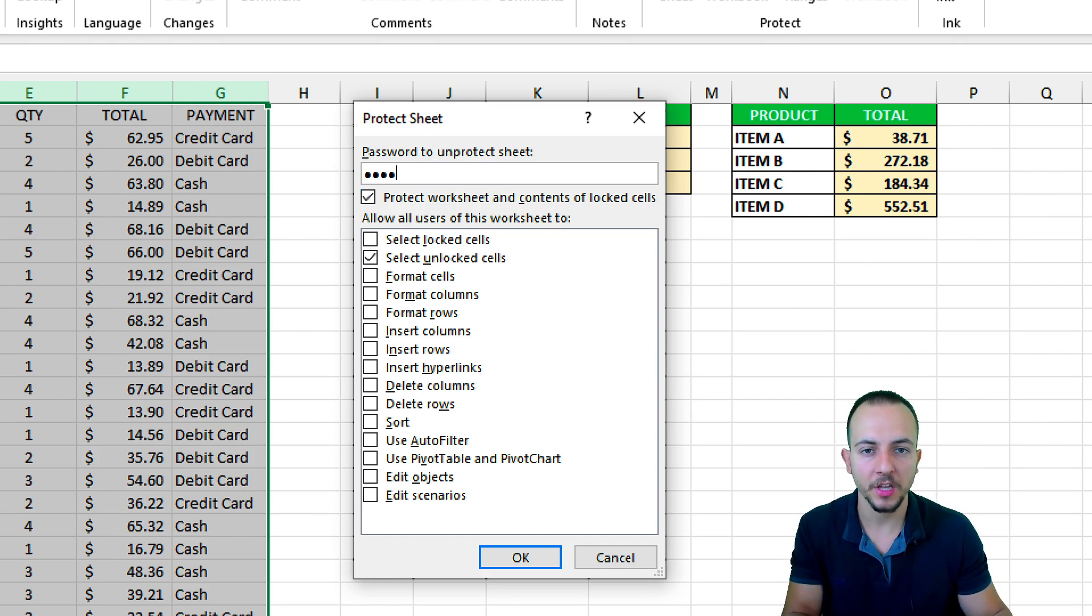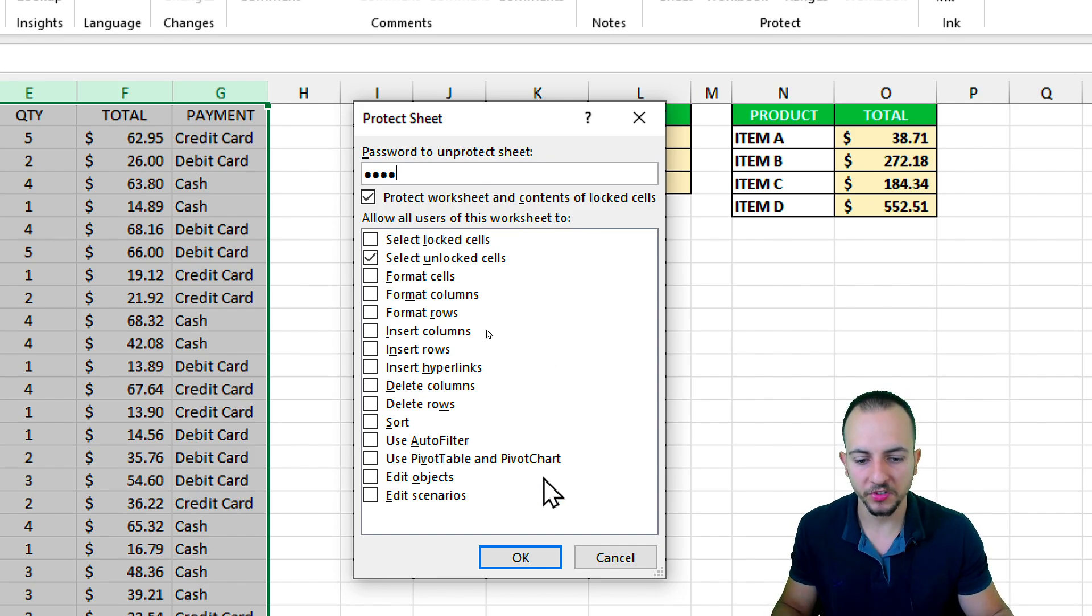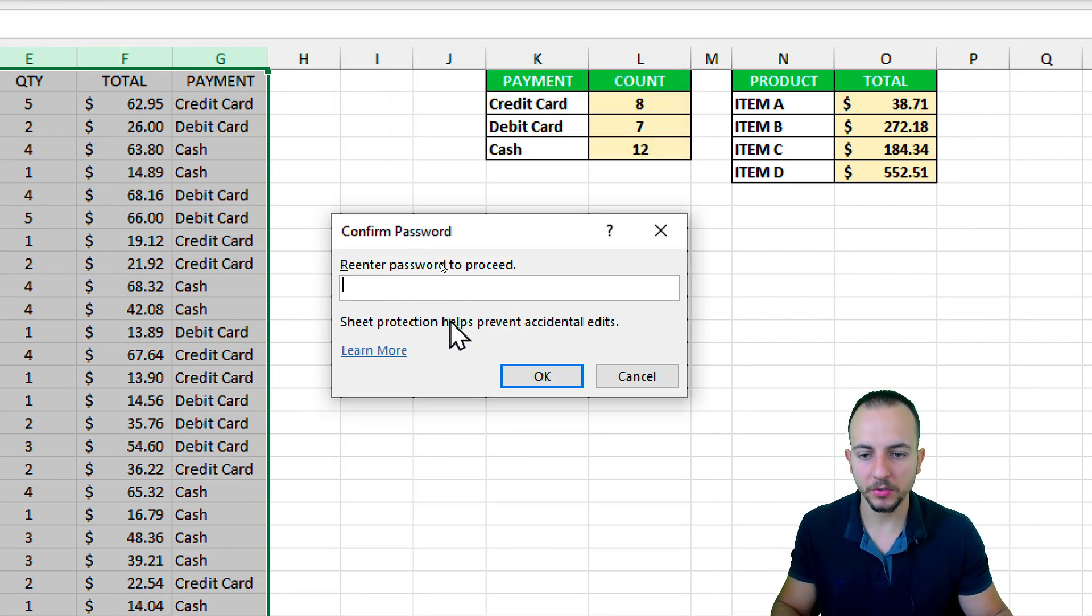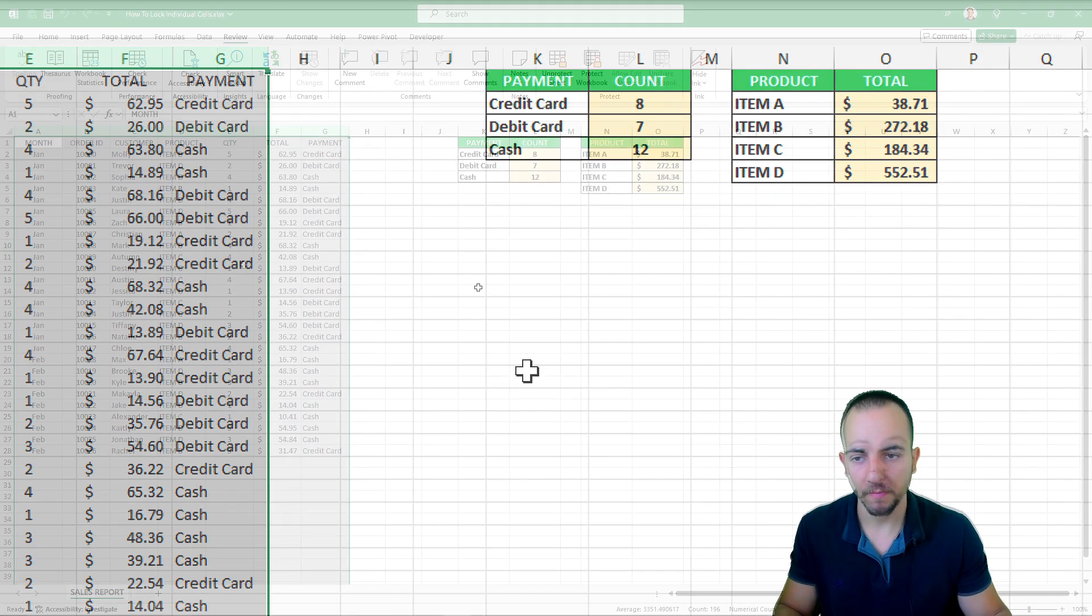And of course, you can use a stronger password than 1234. Let's proceed clicking OK. And then it's important to re-enter the password again, and then OK.